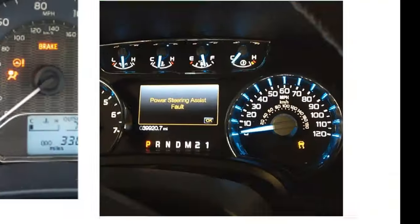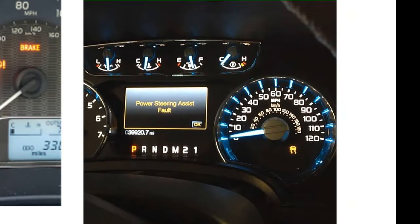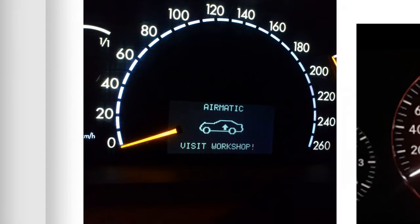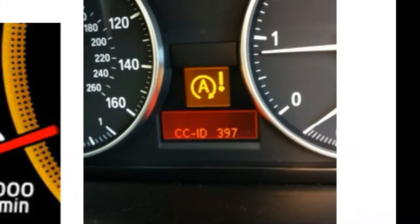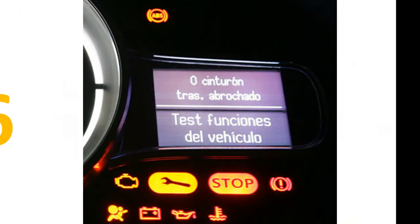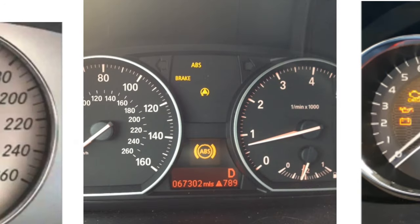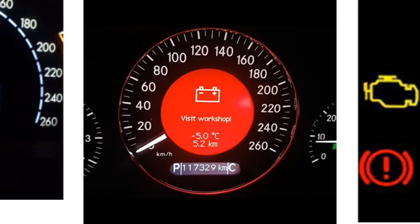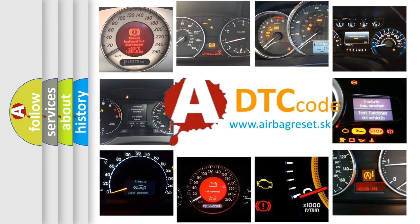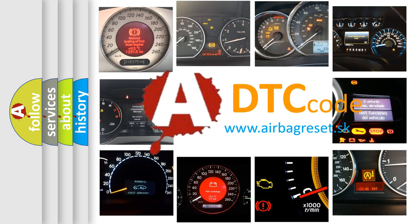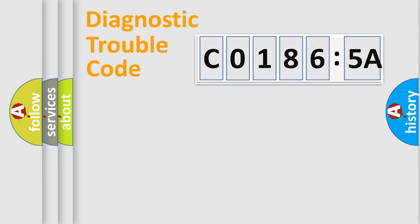Welcome to this video. Are you interested in why your vehicle diagnosis displays C01865A? How is the error code interpreted by the vehicle? What does C01865A mean, or how to correct this fault? Today we will find answers to these questions together.